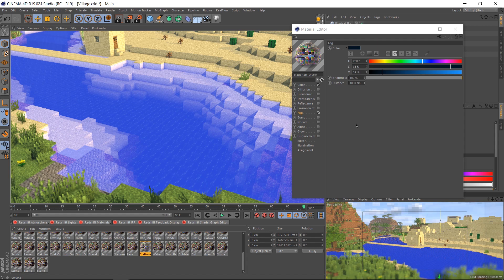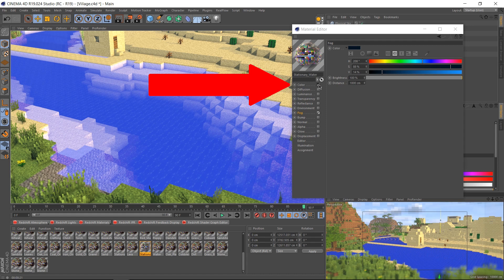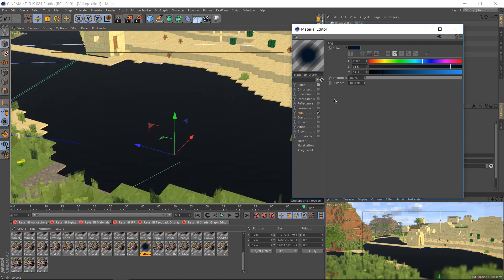Now we've got that nice depth fog that we're looking for, but it still looks very neon glowy blue and I don't want that. It's time to say goodbye to the diffuse channel by turning off color. Don't worry, we're not leaving it as ink.